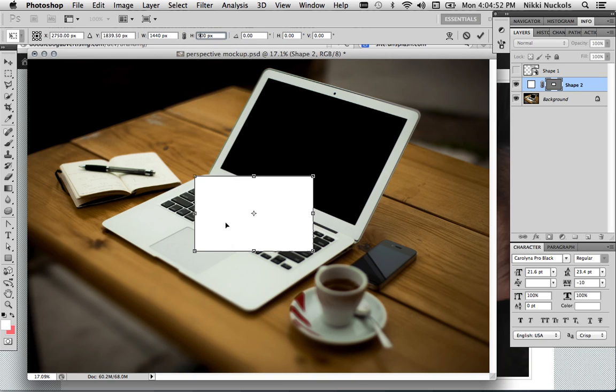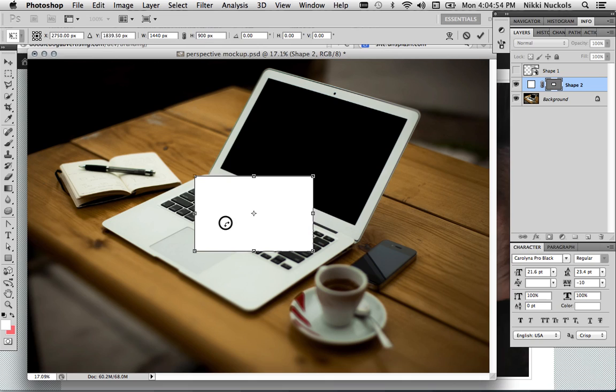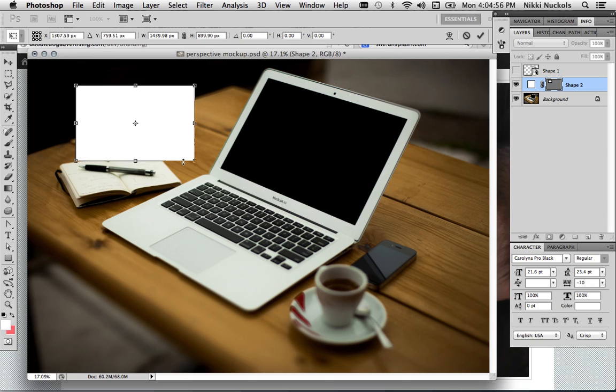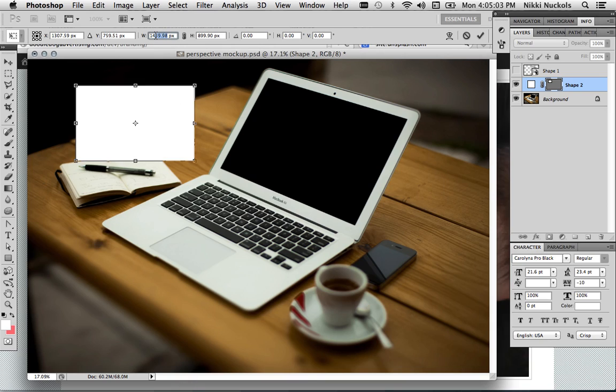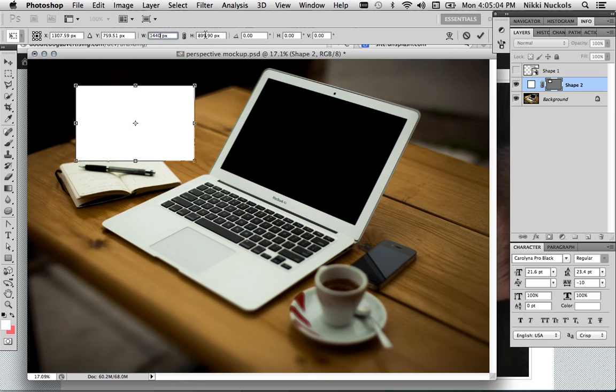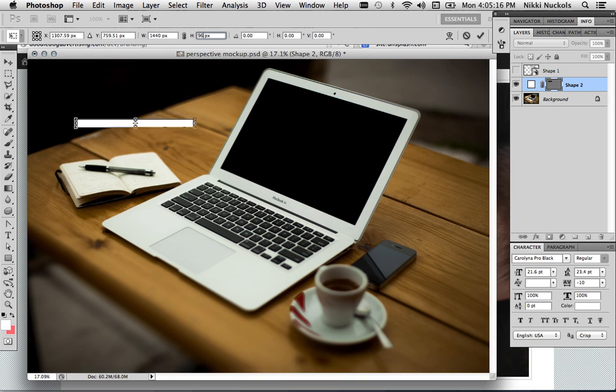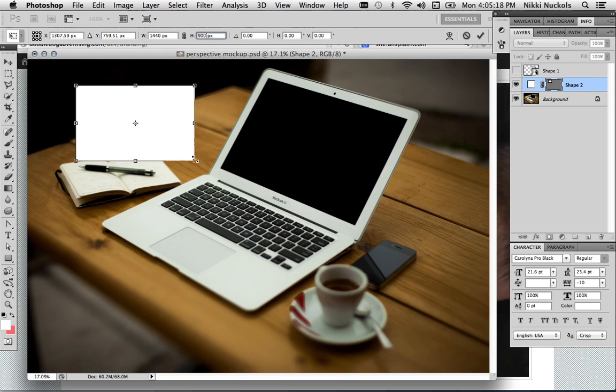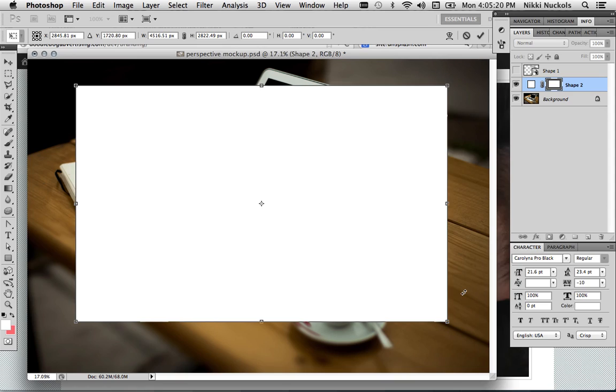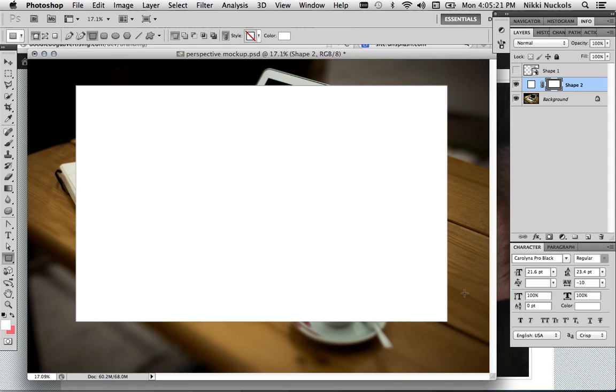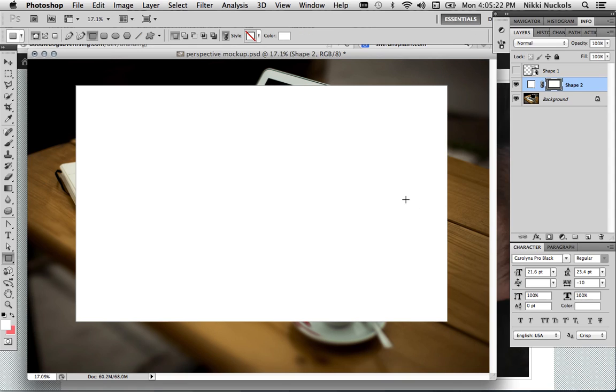Since my particular background image is so large, 1440 by 900 ends up being kind of small. So I'm going to scale mine up. But as long as the ratio of 1440 to 900 is maintained, everything will still end up looking good. So with that ratio, I'm going to scale it up and be that size.